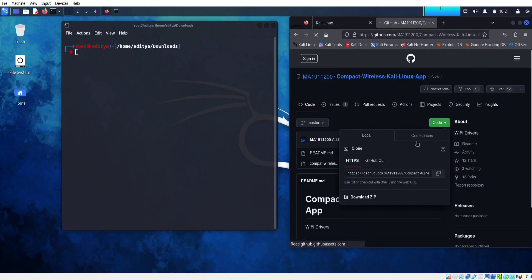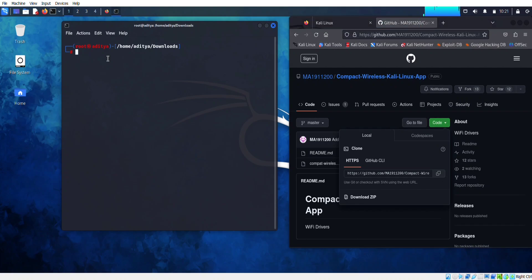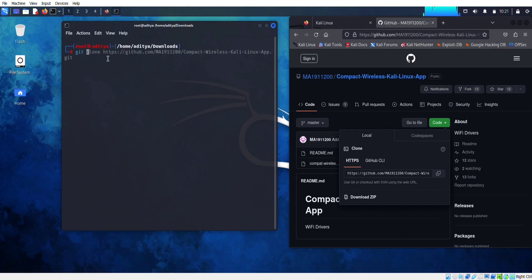Copy the code. Enter the git clone command and then paste the code.